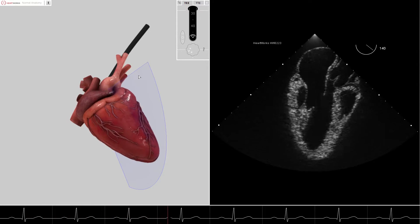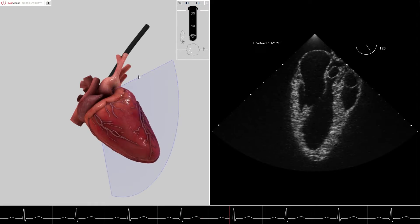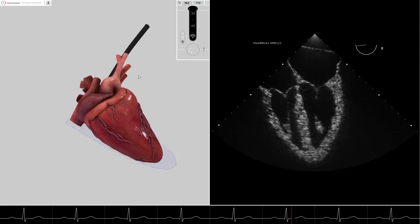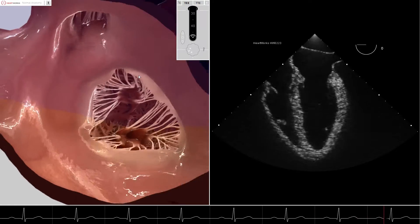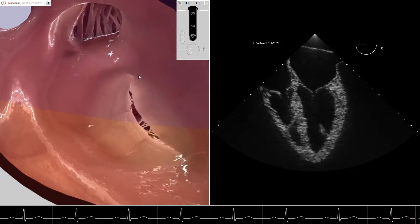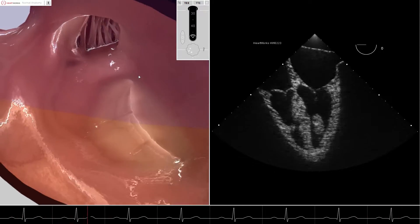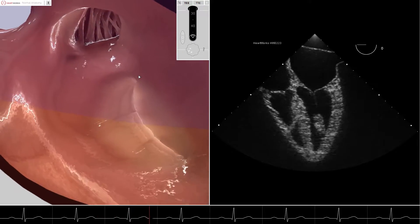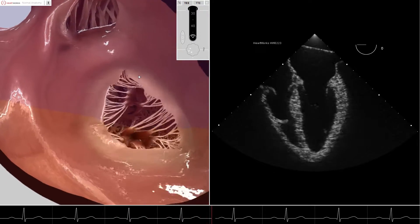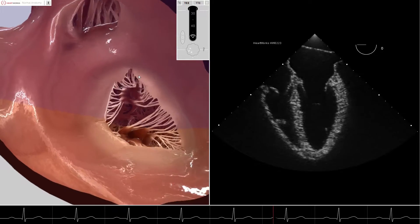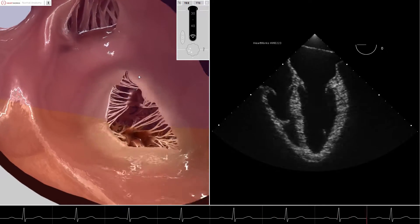Now that we understand the various positions of the omniplane, we return to the virtual reality view as if we are back in the mid-esophagus looking into the left atrium. We have an en-face view of the mitral valve as would be seen by the cardiothoracic surgeon when performing a left atriotomy for mitral valve repair or replacement.